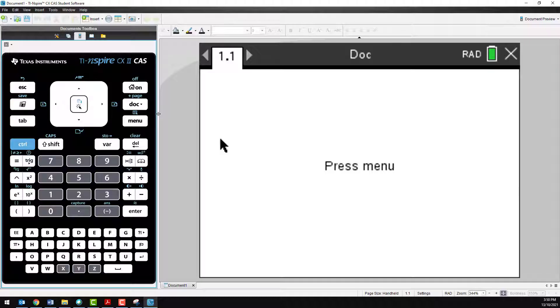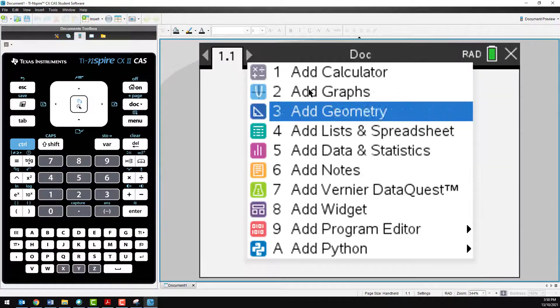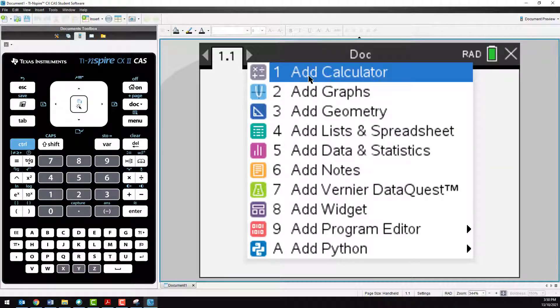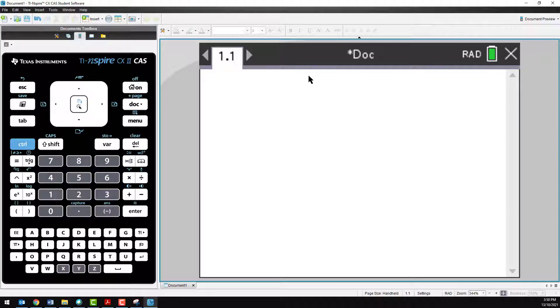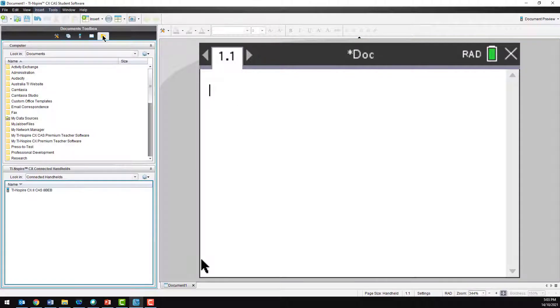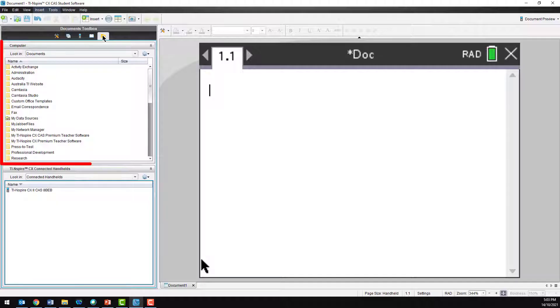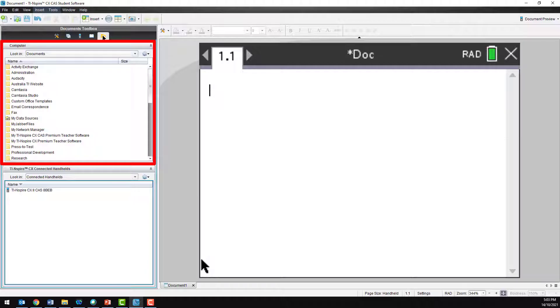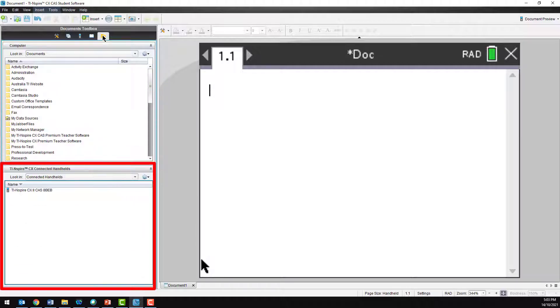Now, connect your calculator to the computer using the USB cable. As this is the first time your computer has seen the TI-Inspire calculator, it may take a few moments to recognize it. Once it has, click on the yellow Contents Explorer folder in the toolbox. The top window in the Explorer folder represents your computer. The bottom window is for your calculator. Select your calculator.